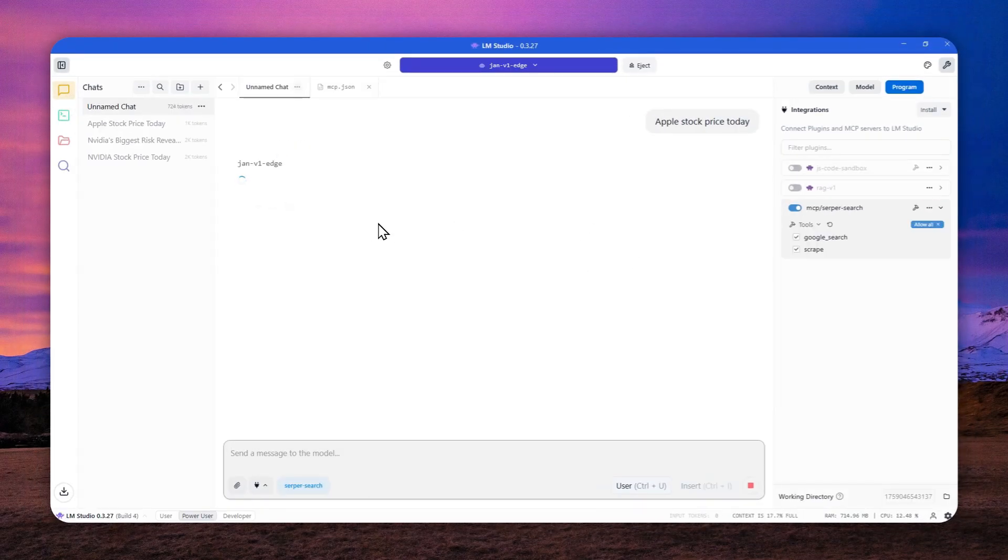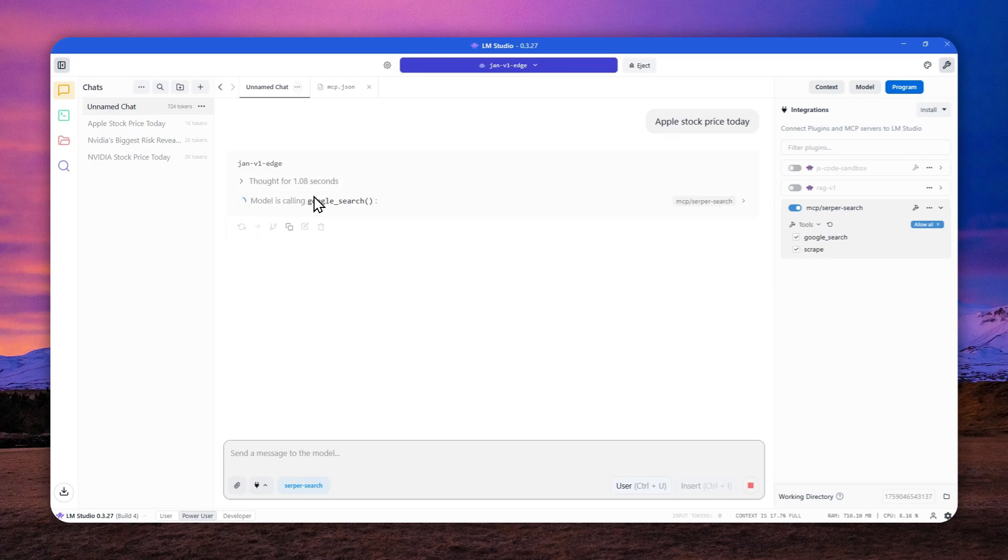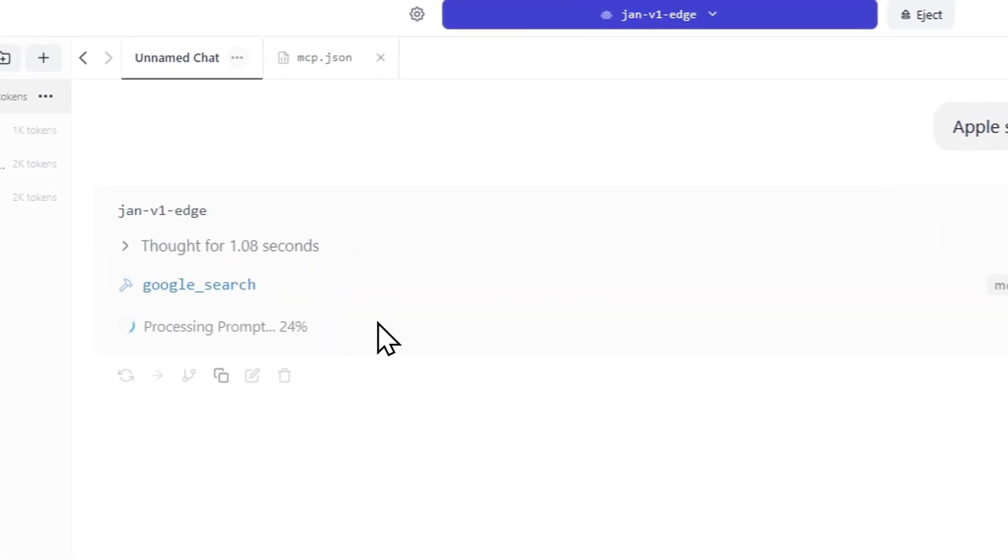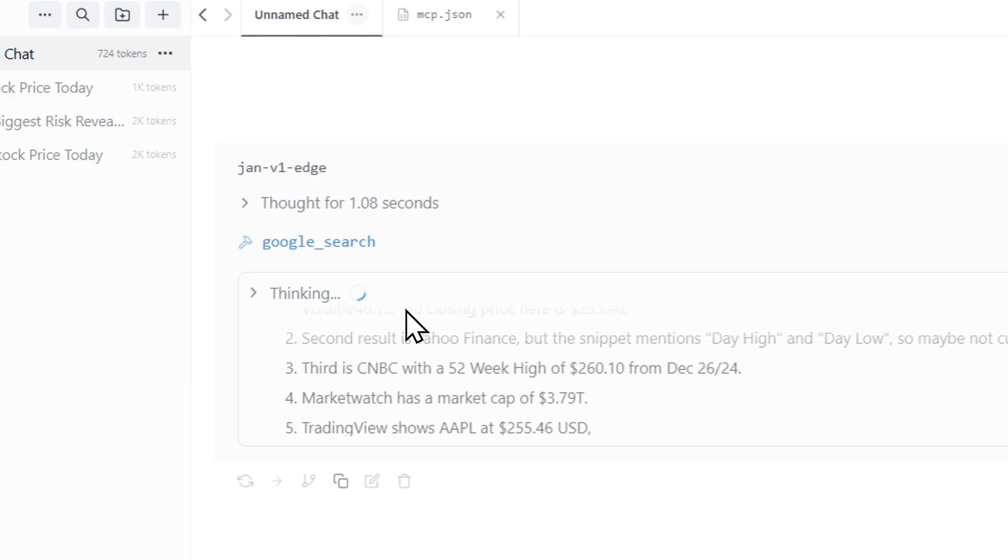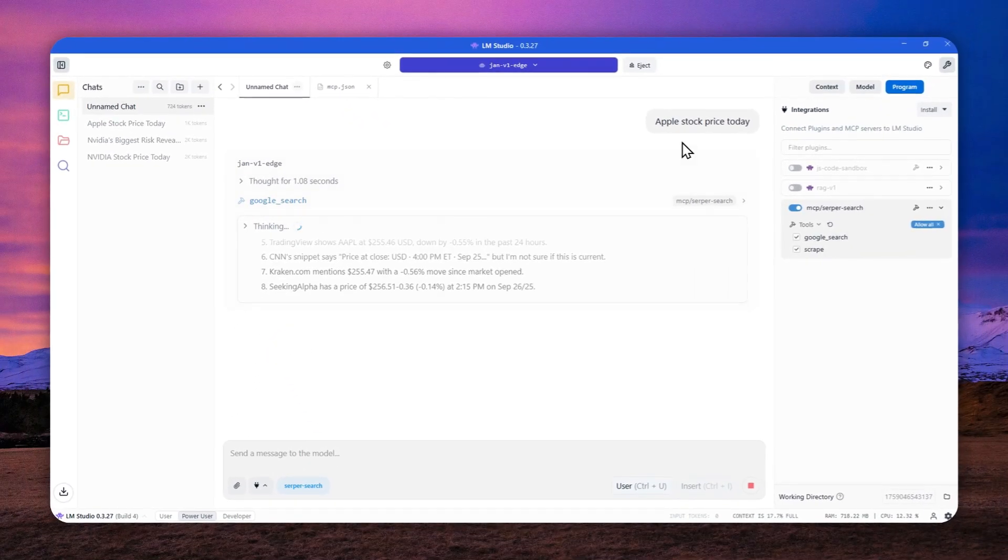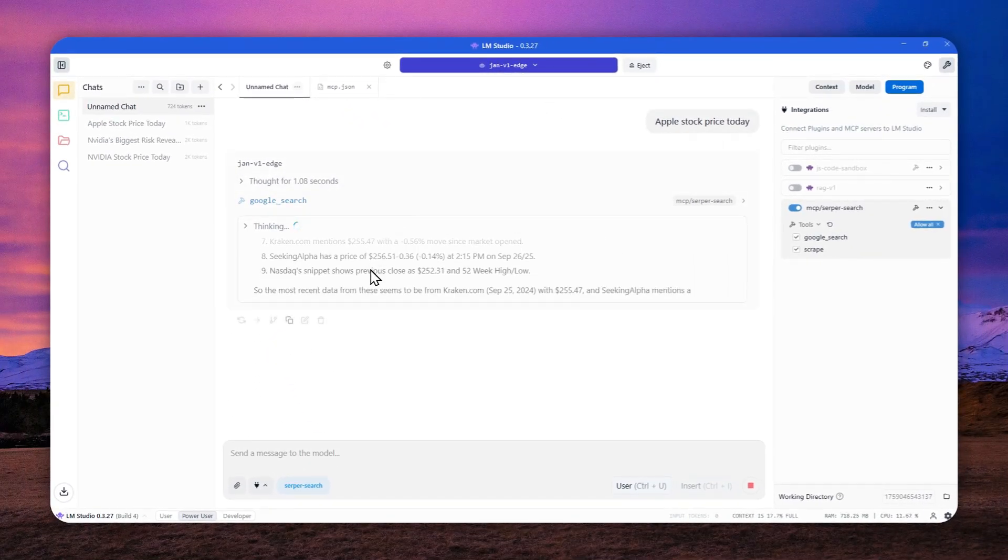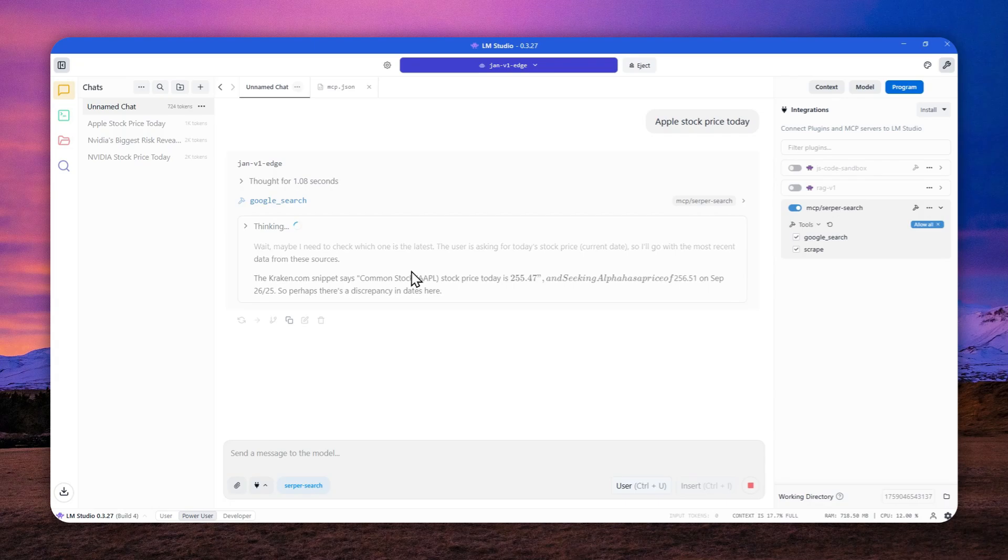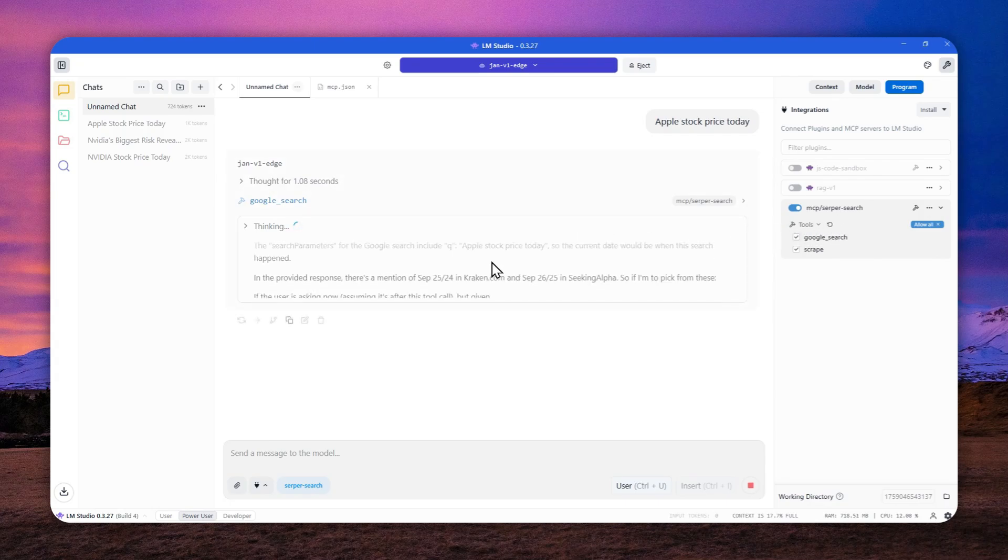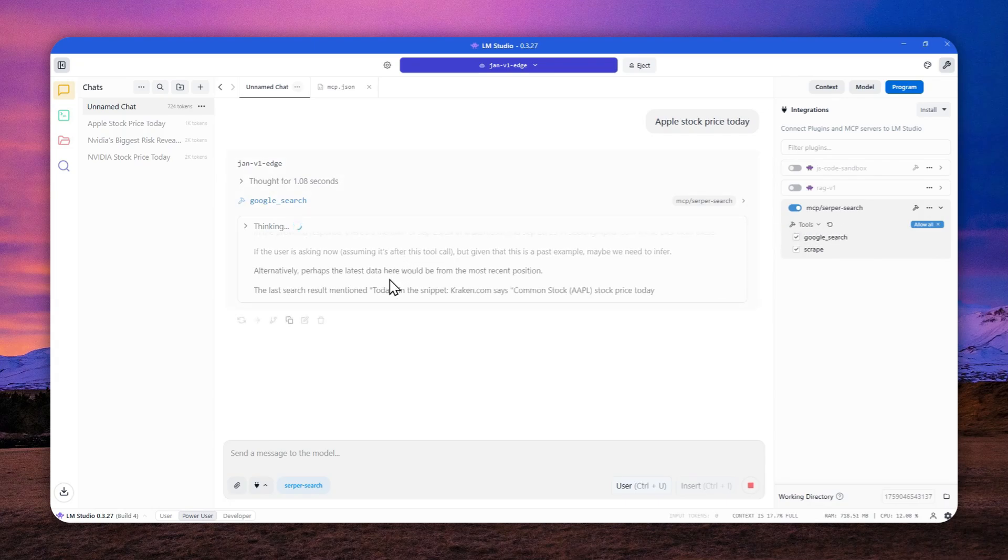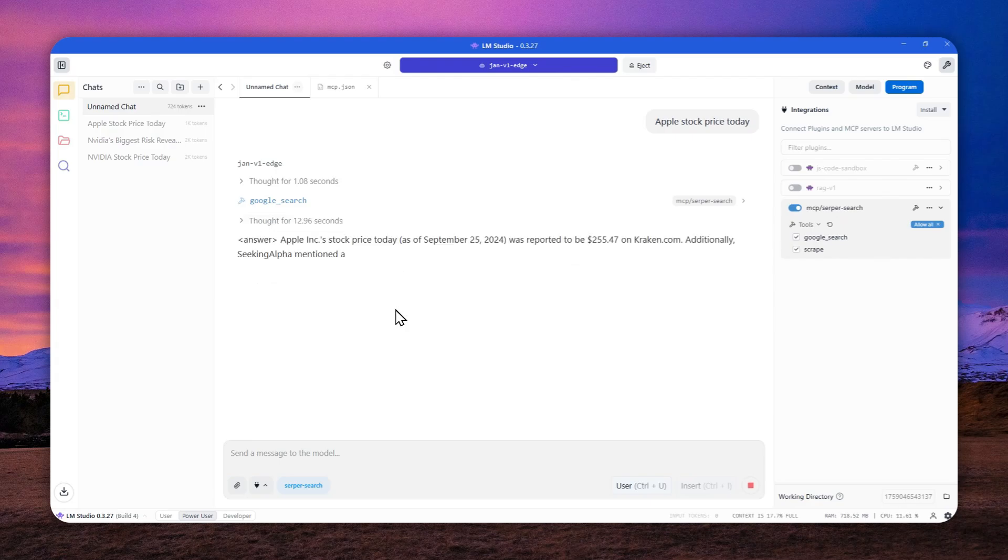Just wait. It is still thinking and it should be using Google search. There you go. That's pretty good. And later, I'm going to double check using Google and I want to see the price of Apple stock and we'll compare it between the answer from this model via this MCP server to Google. Alright, it took a bit longer because it is a thinking model.